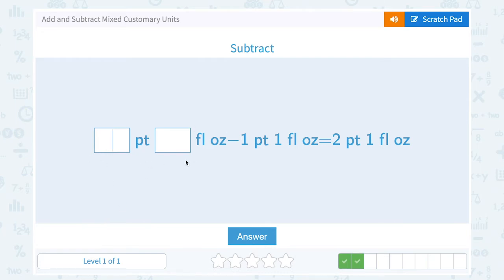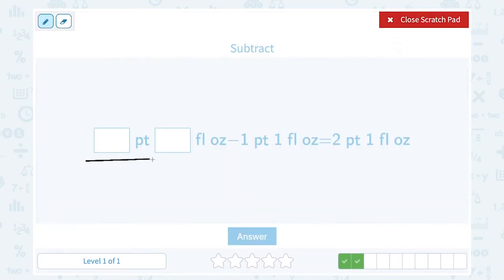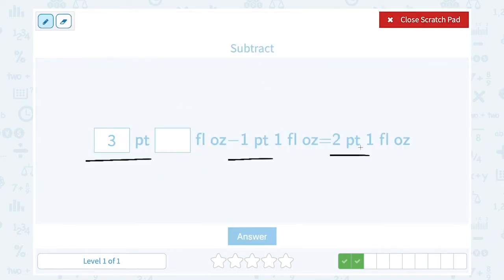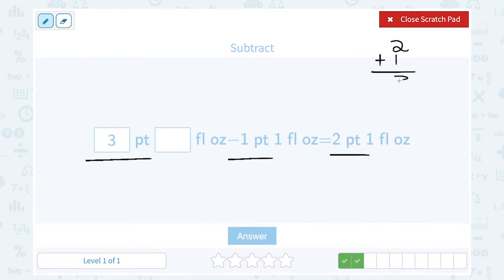Subtract: how many pints and how many fluid ounces minus one pint and one fluid ounce equals two pints and one fluid ounce? Let's look at just the pints. How many pints minus one would equal two? What number minus one gives us two? Well, three minus one gives us two. If you weren't sure, you could work backwards: if you wound up with two after subtracting, before you subtracted it would have been one bigger, and two plus one gives us three. So either way we wind up with three pints.